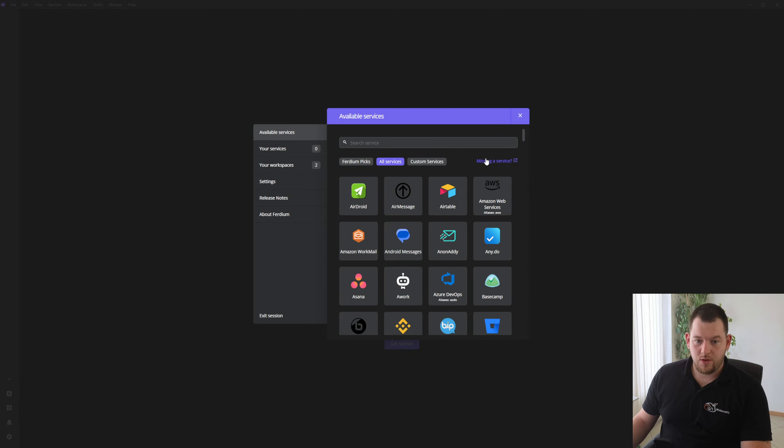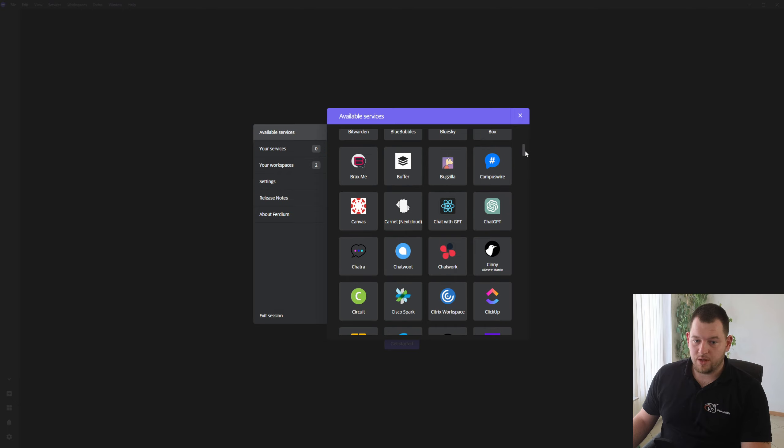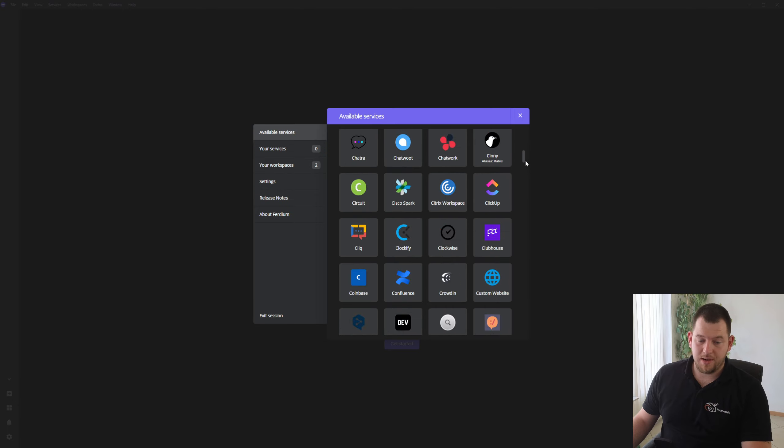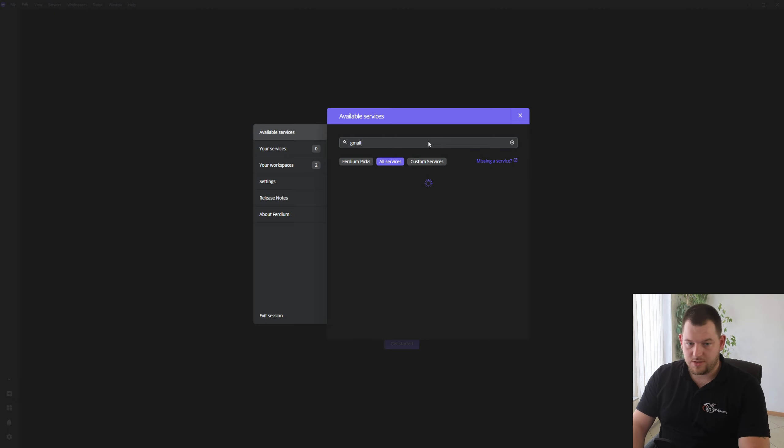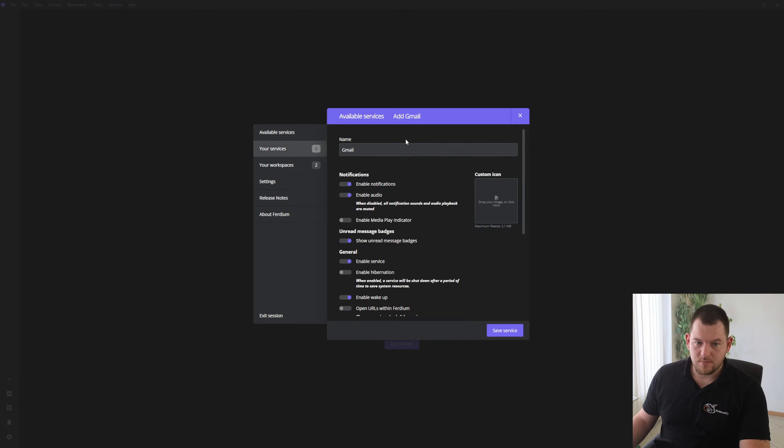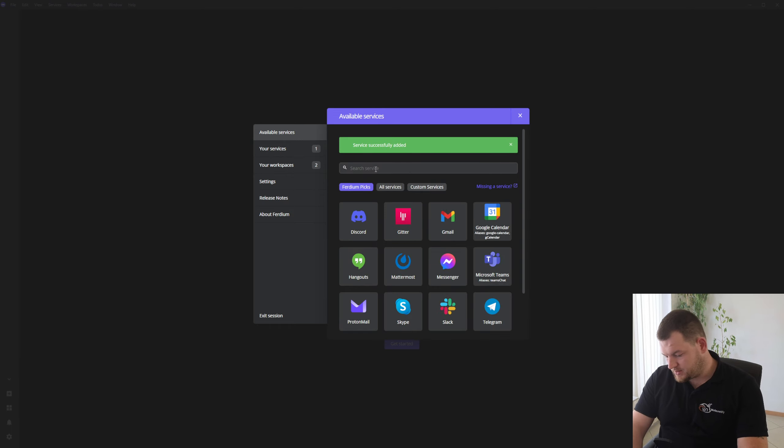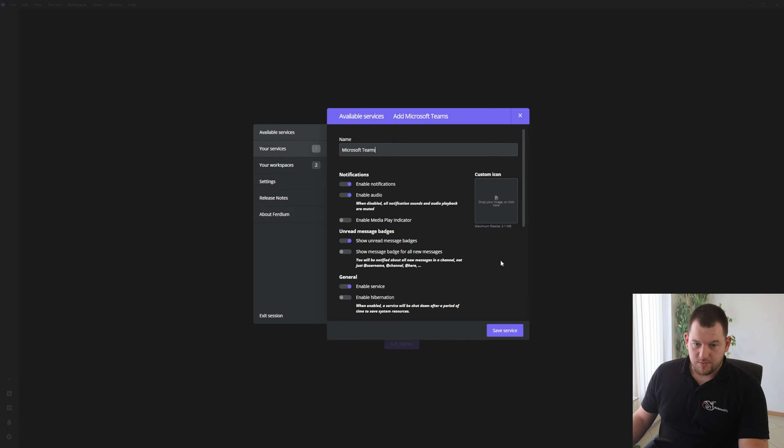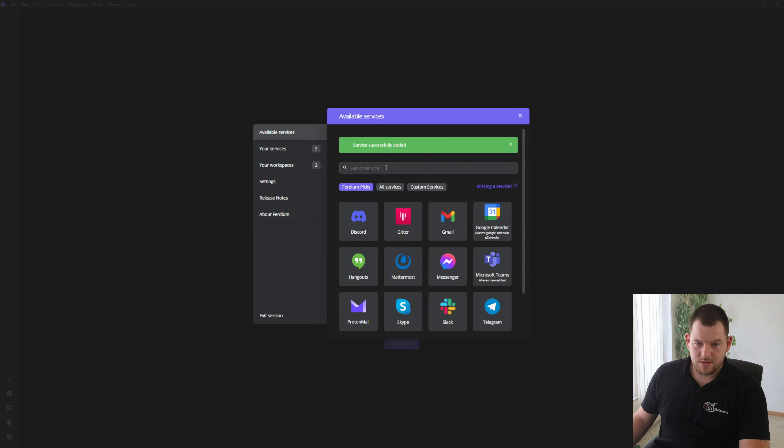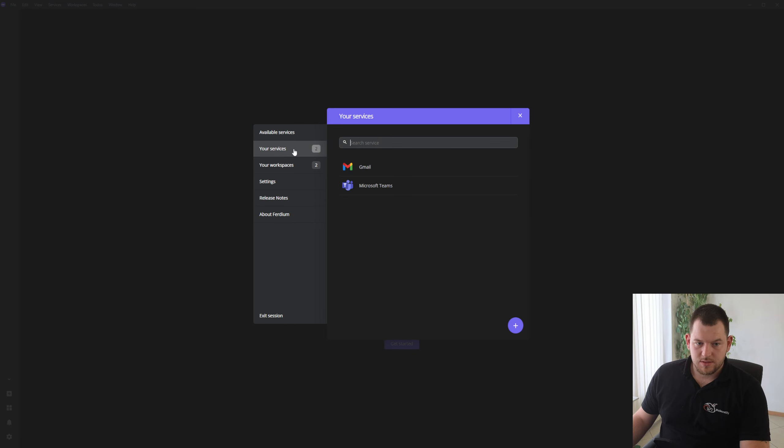And here you see the list of more than 220 applications that you can add. So let's first add our Gmail. Save service. Also we can add, for example, Microsoft Teams if you are using Teams, Google Calendar.